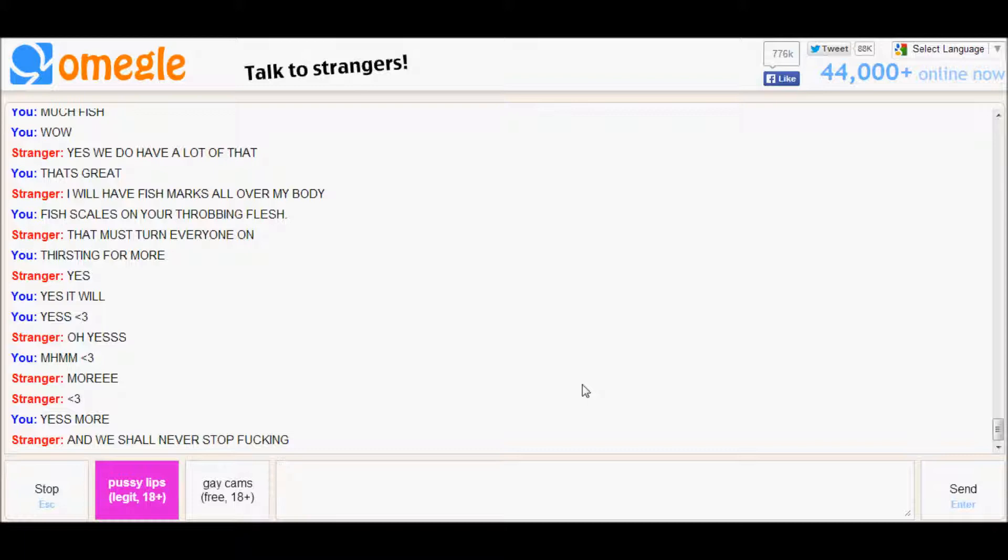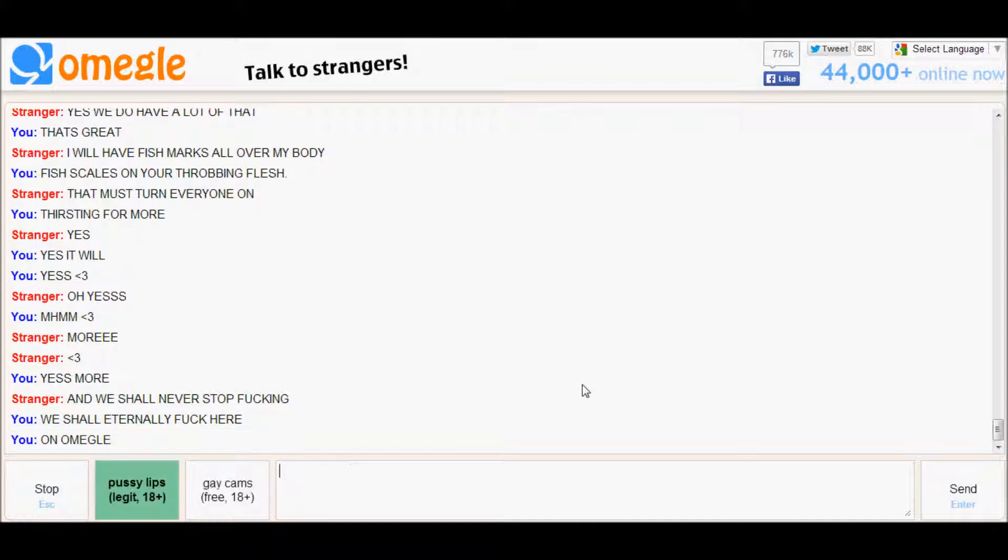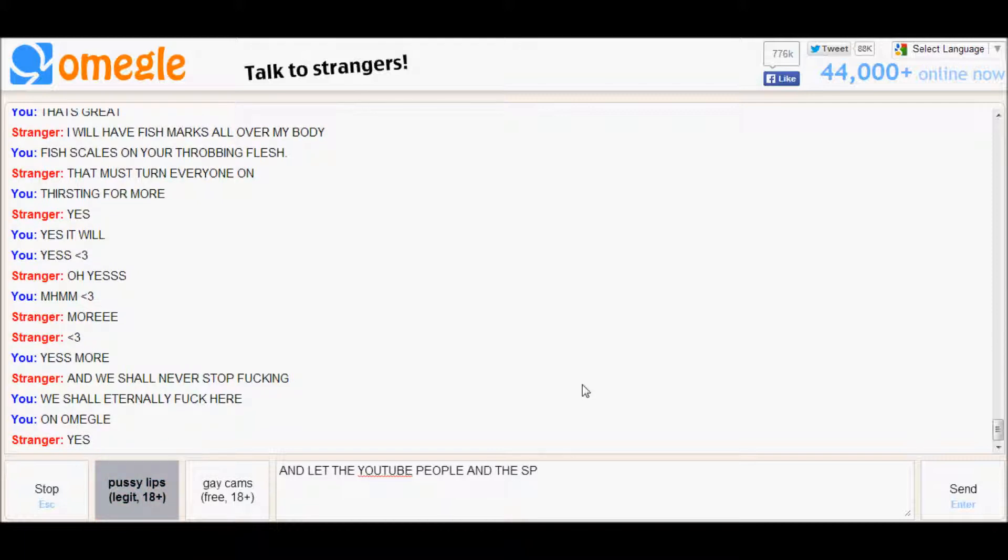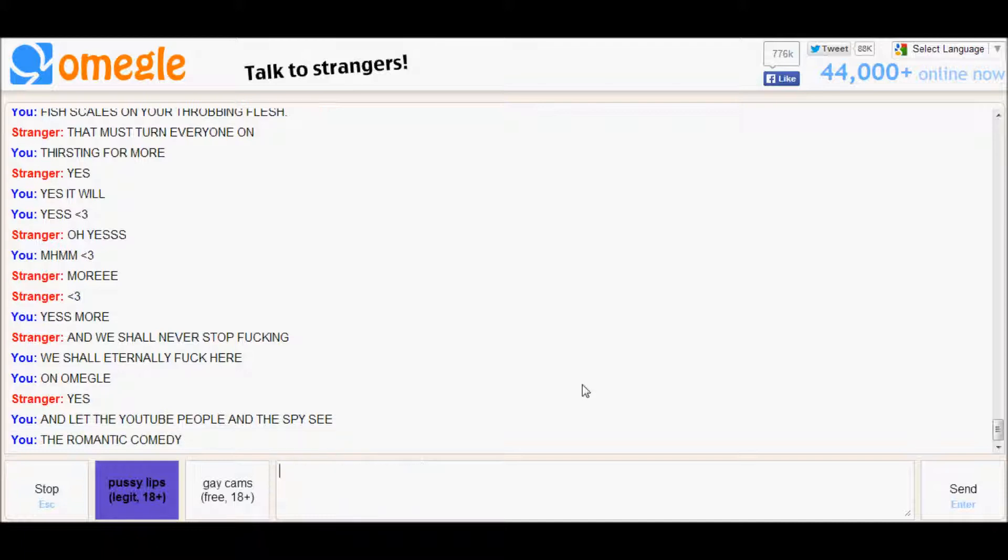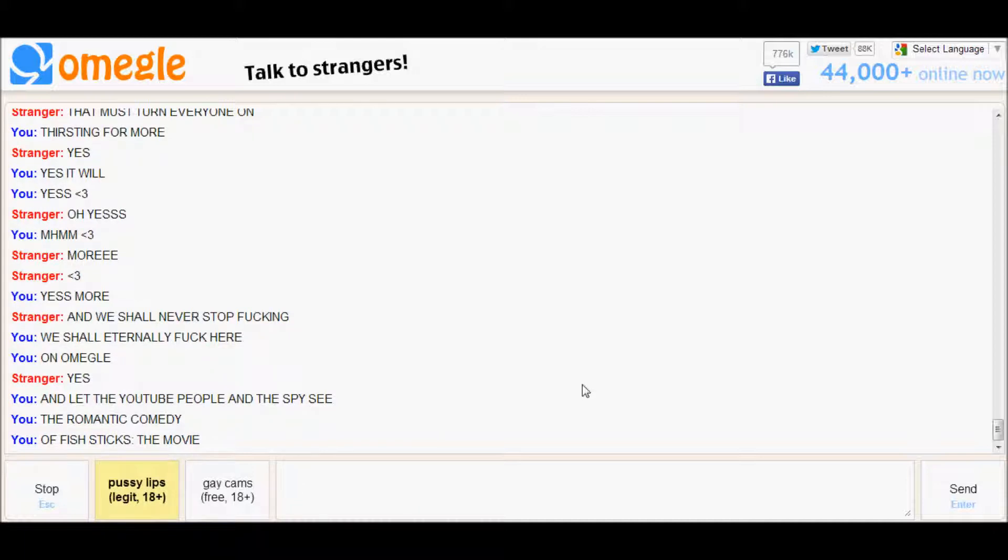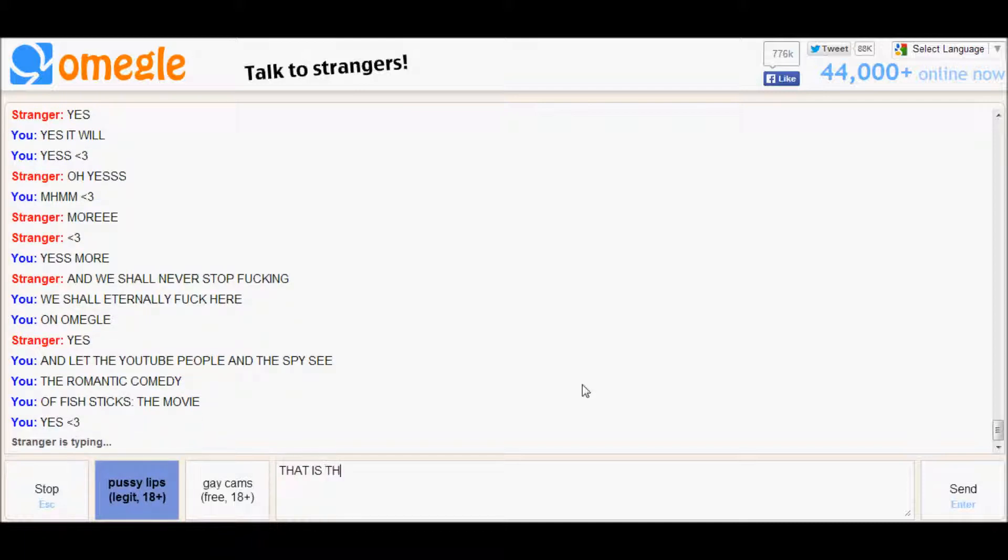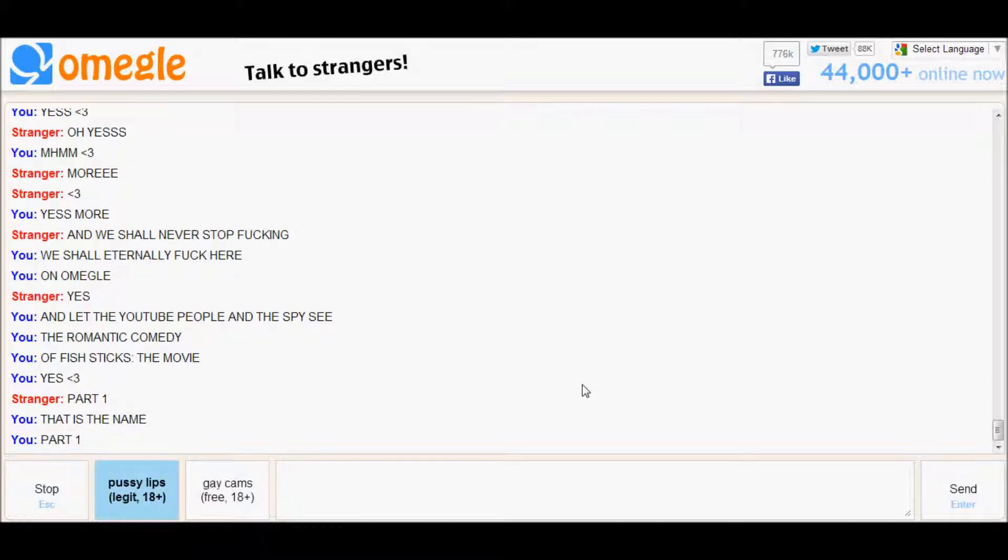And yes, we shall eternally fuck here on Omegle and let the YouTube people and the spy see the romantic comedy of Fish Sticks the movie. Yes, that is the name. Part one, oh my god.